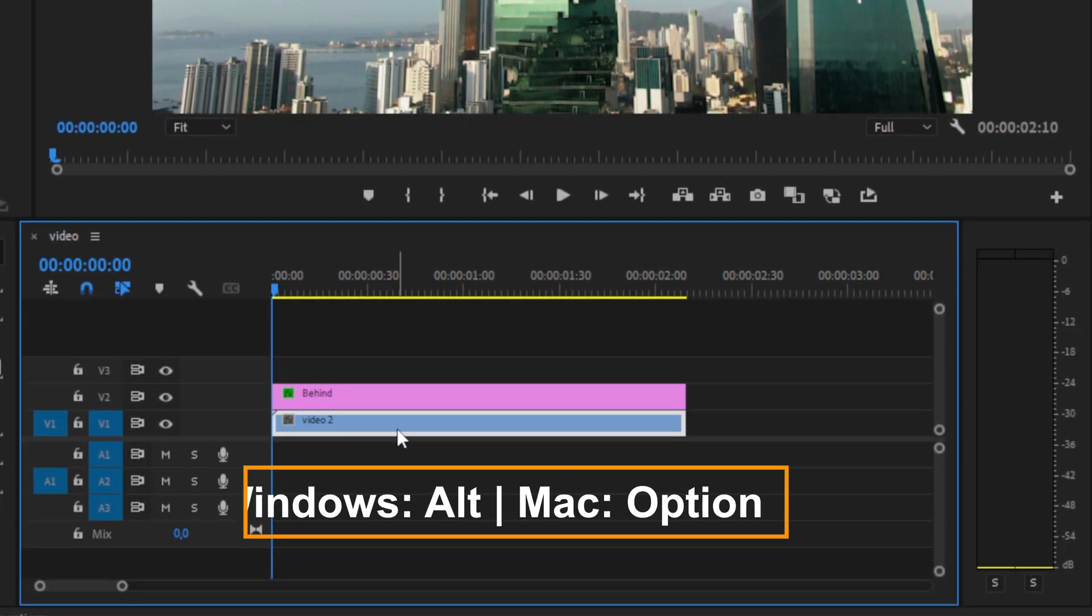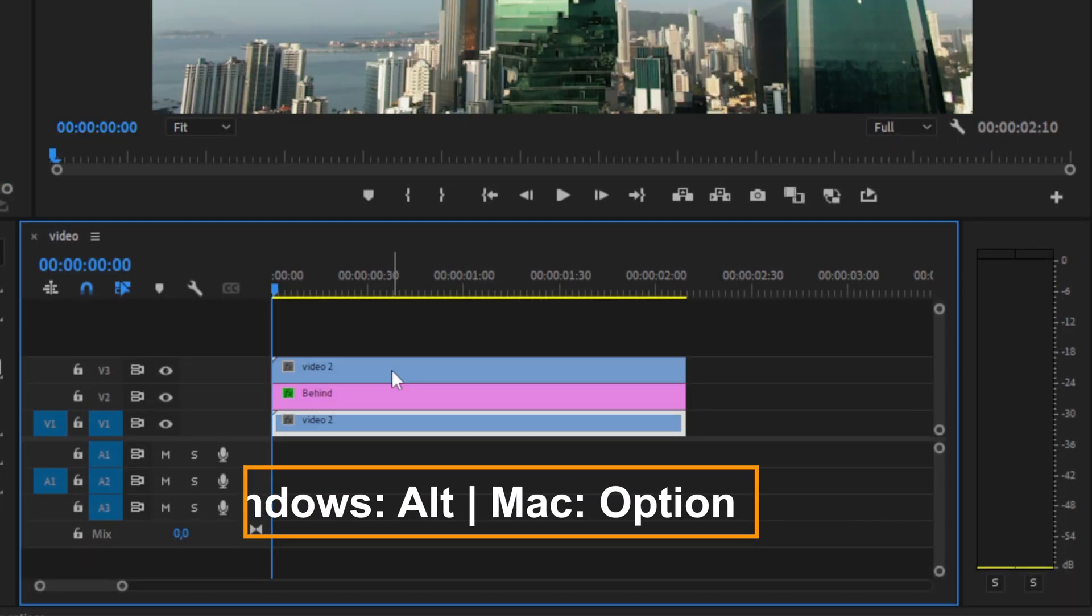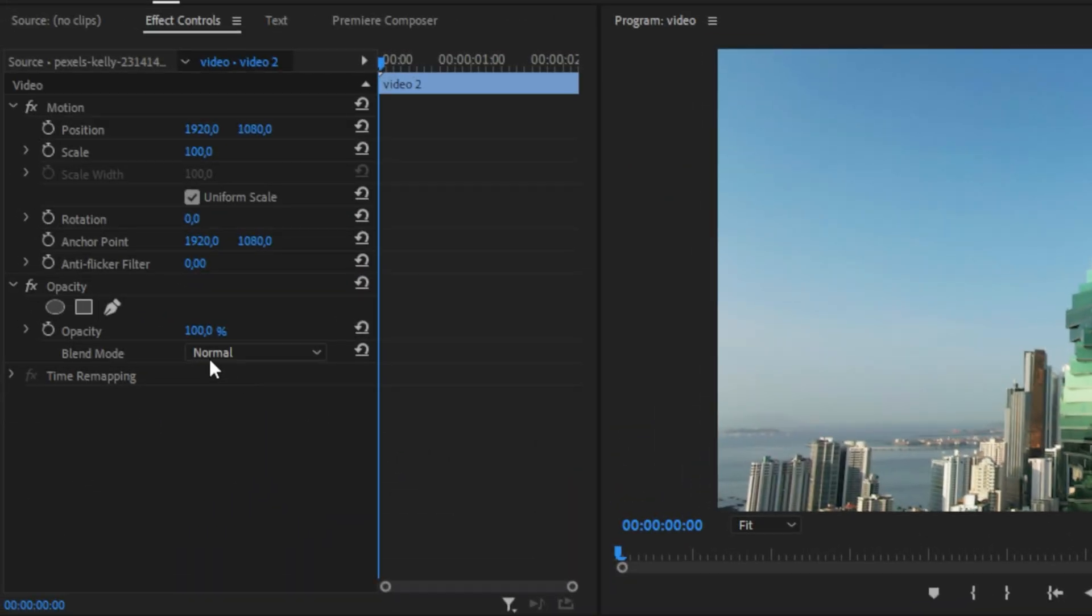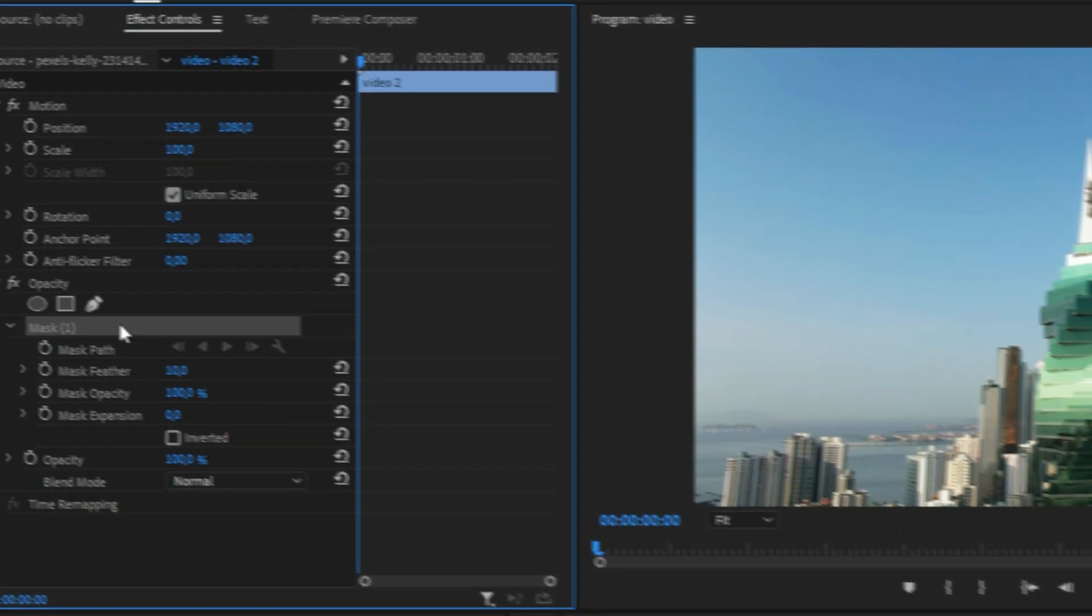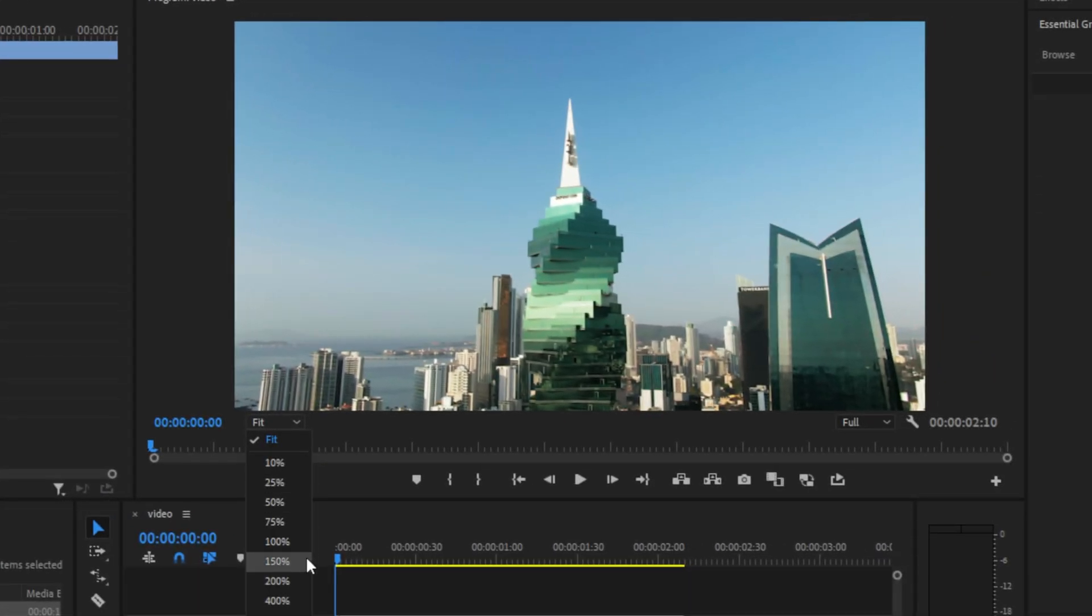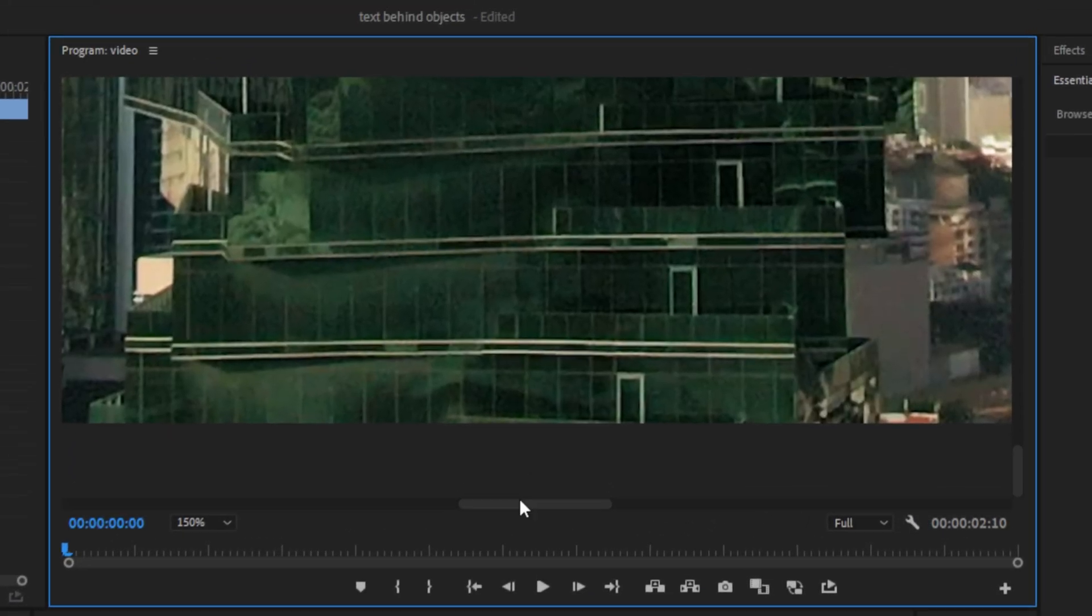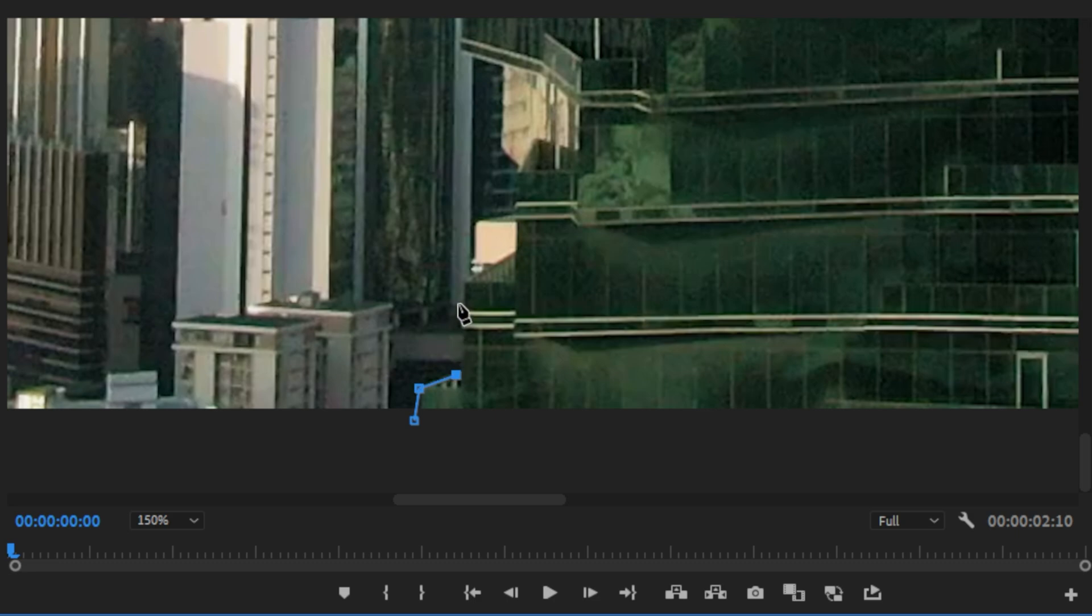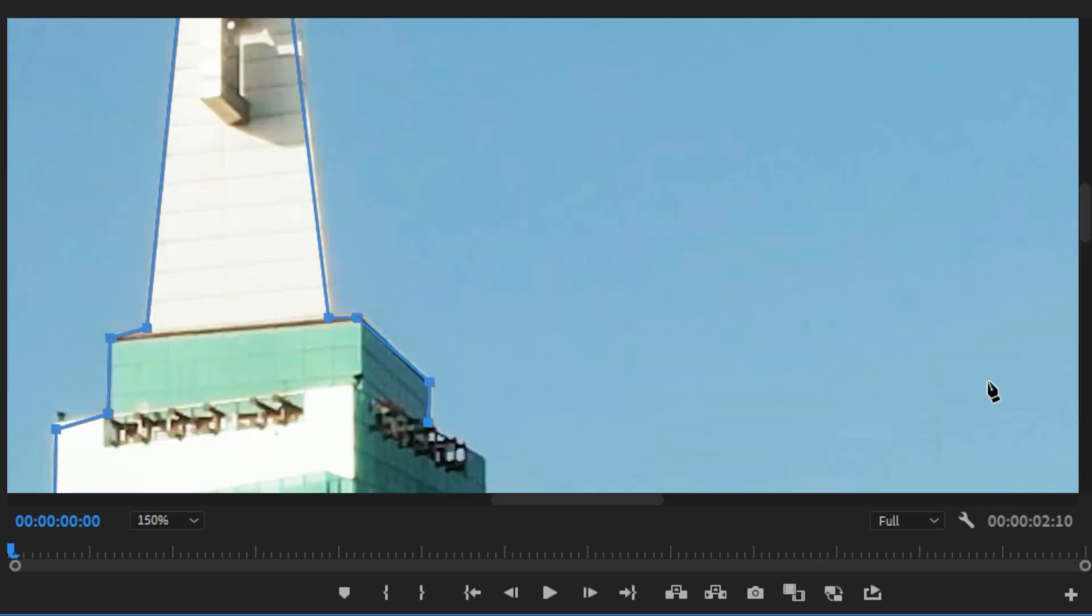So start by duplicating your video layer by holding Alt and dragging it above your text layer. With the top layer selected, go to effects controls and click on the free draw bezier. We are now going to make a mask around the object, so it might be better to zoom in through the preview window. Now make a precise outline of the object you want to have in front of your text.